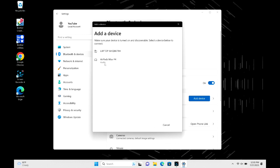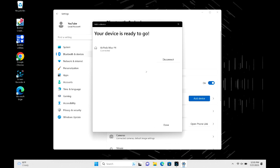Once my AirPods Max appear, I click on them to connect. Once selected, connecting, and just like that, your device is ready to go.